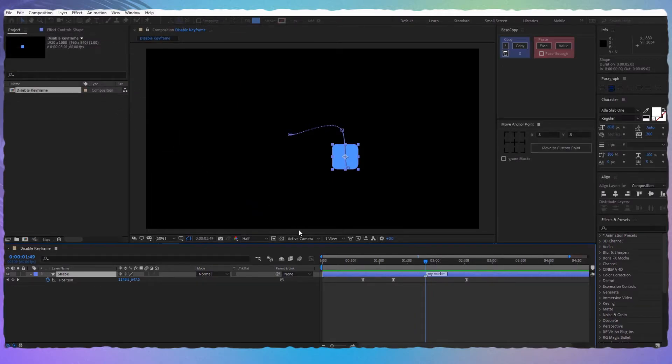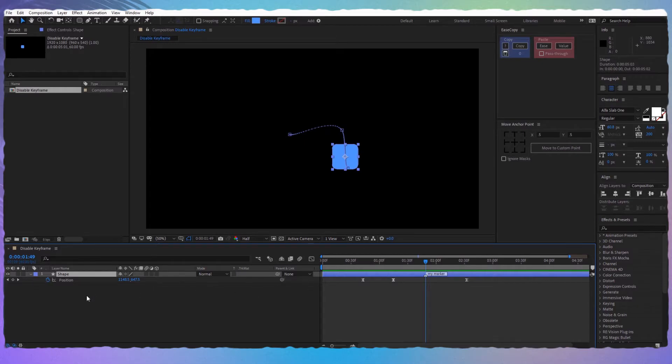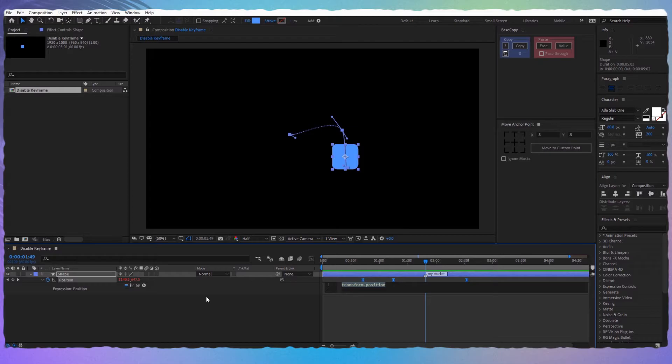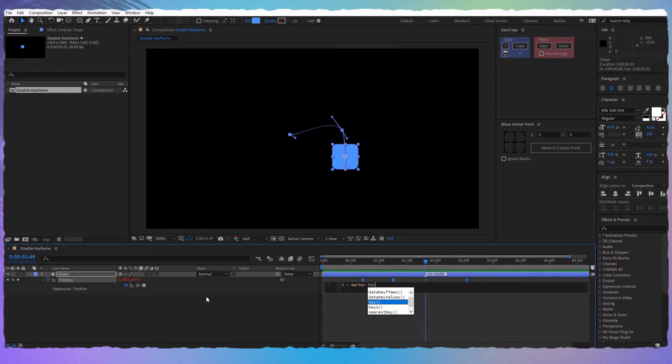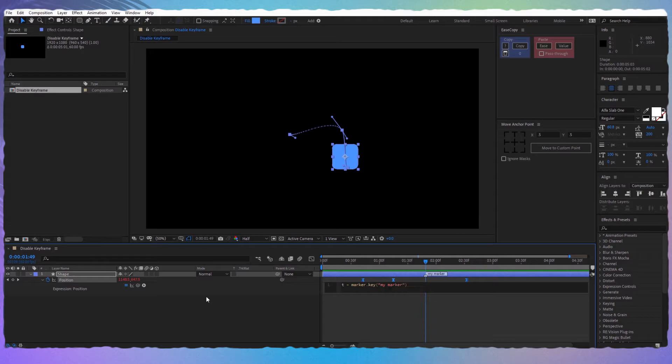Now again hold alt, click on the stopwatch. Let's define the time where the marker is. Write t=marker.key and in parentheses write 'my marker' and then .time. Don't forget the semicolon.